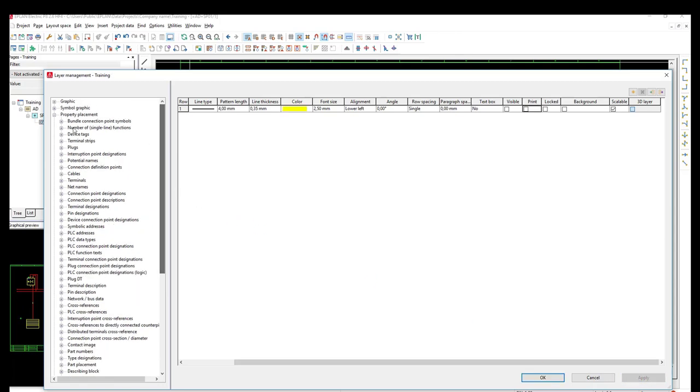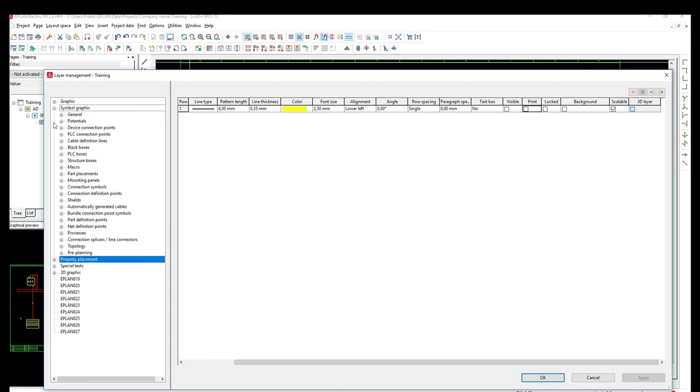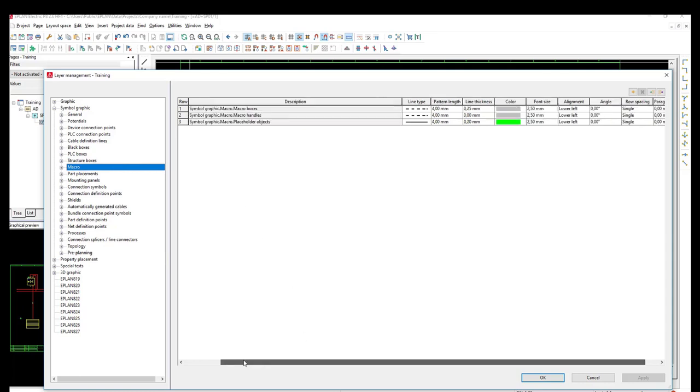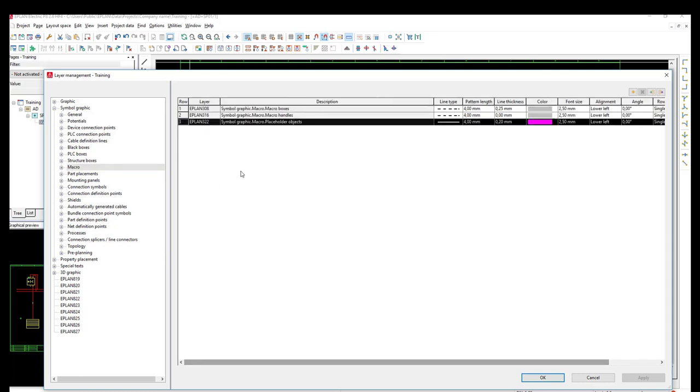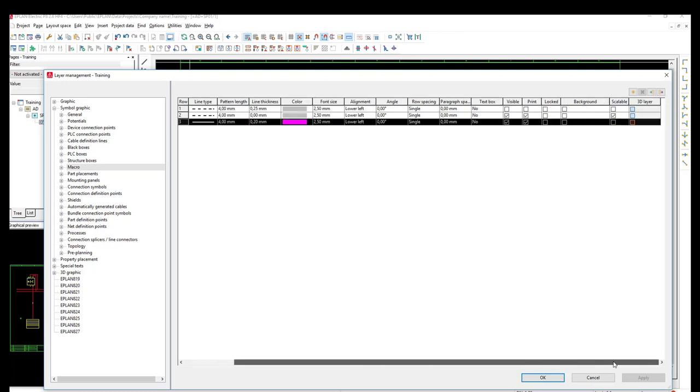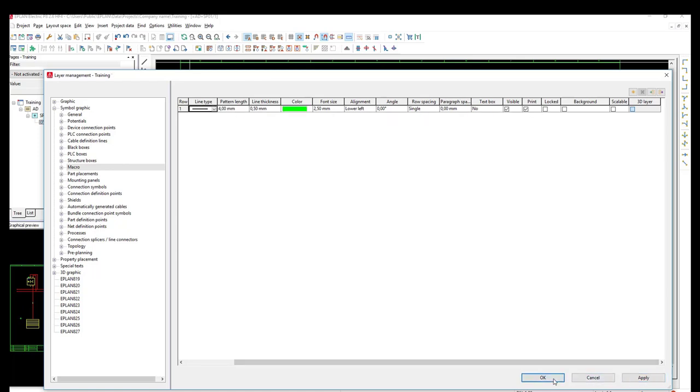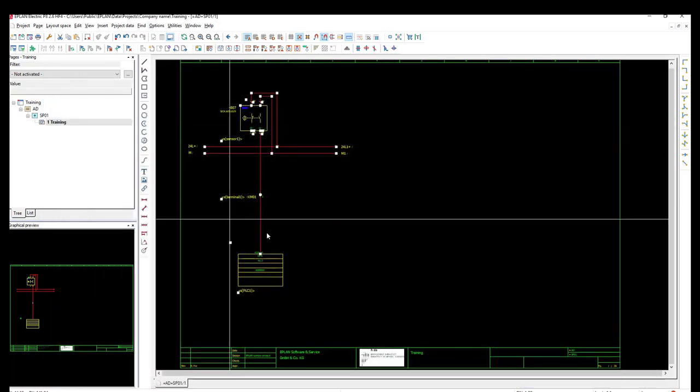The next category is the symbol graphic. From there we will find the macro, and then from the macro we can also find the placeholder object as macro. We will also deselect visible and print settings and now click OK.